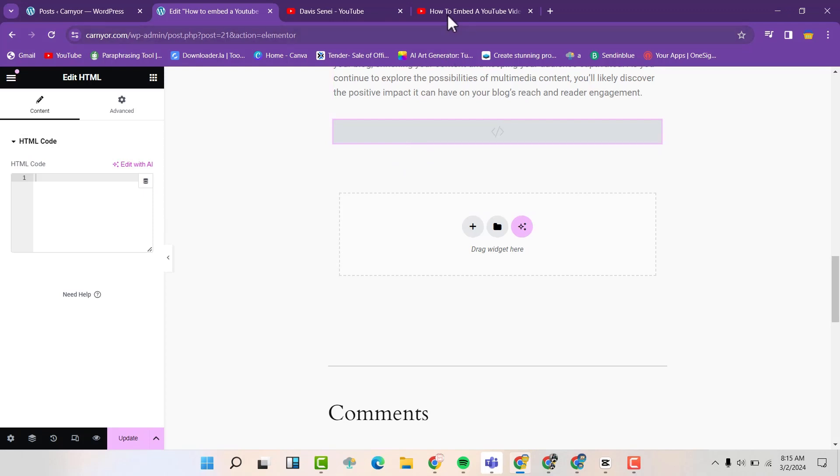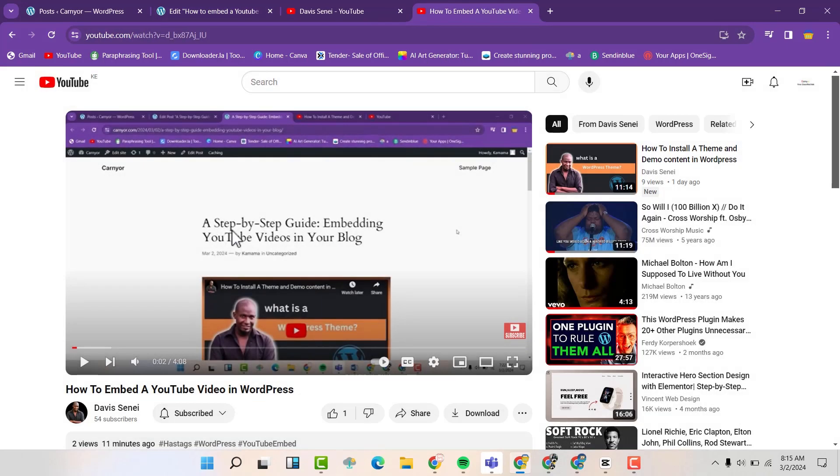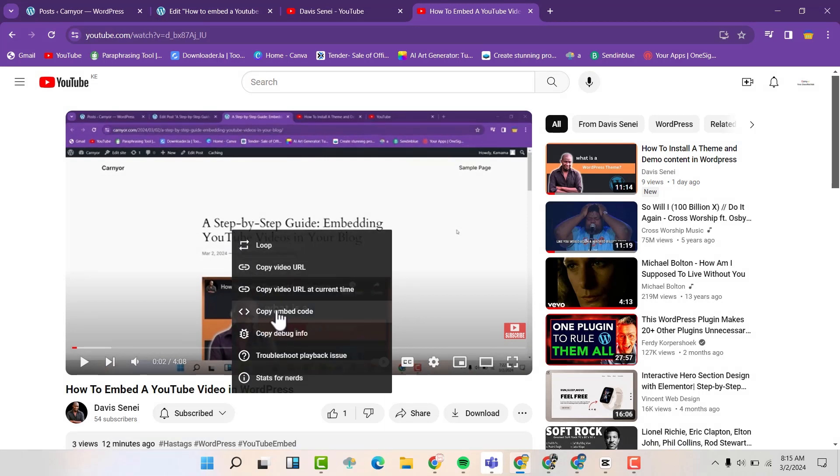Then you can go to YouTube. And then right click. Then copy embed code.